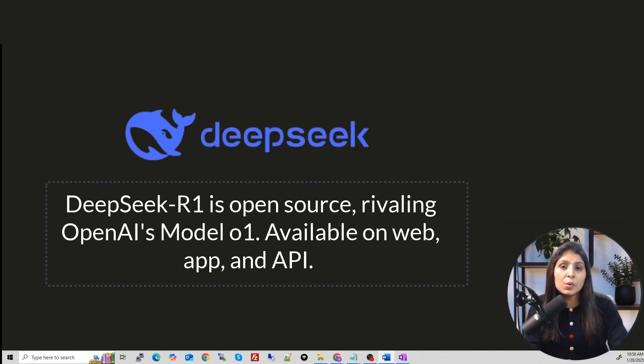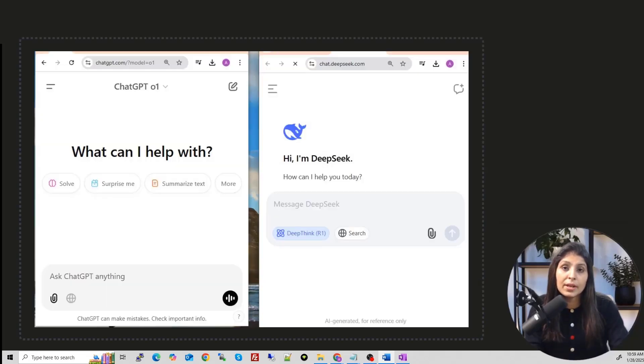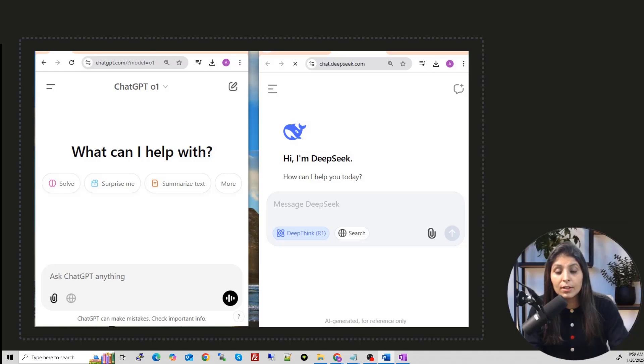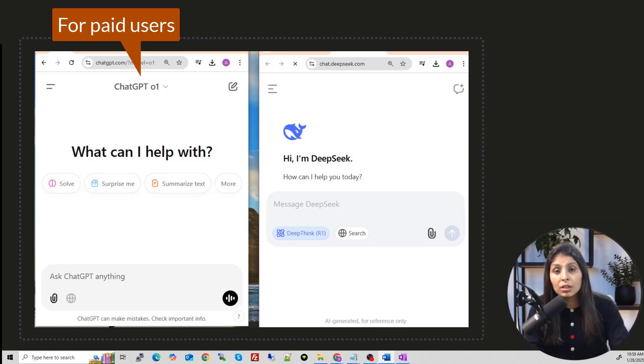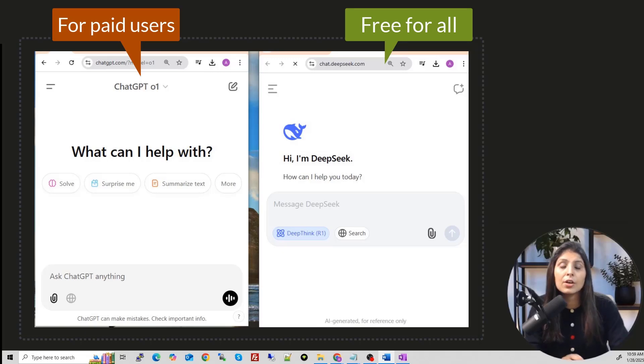Deepseek R1 is a new AI model made by a small team in China as a side project. And the amazing part is it works almost as well as OpenAI's O1 model but costs 30 times less. And this OpenAI's O1 model right now is only accessible for paid users. And on the other hand, this Deepseek R1 is free. You can download and install it on your local machine and you can run it.